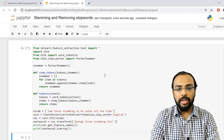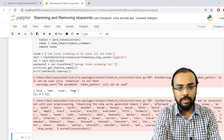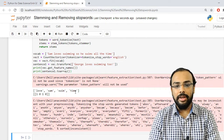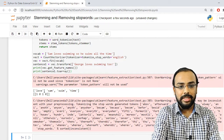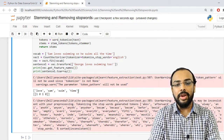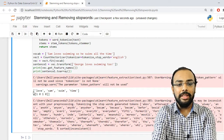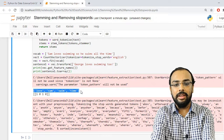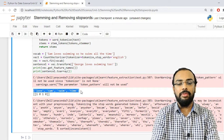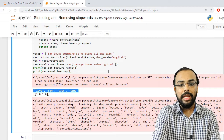After running, it returns the feature names — these are the words that are important, and the rest have been discarded. The words it has kept are: love, sam, swim, and time. The rest were not necessary in this document. Whenever we work with machine learning, the algorithm should take only these features as input rather than the entire raw sentence, and will then perform the required functionality and give the output.